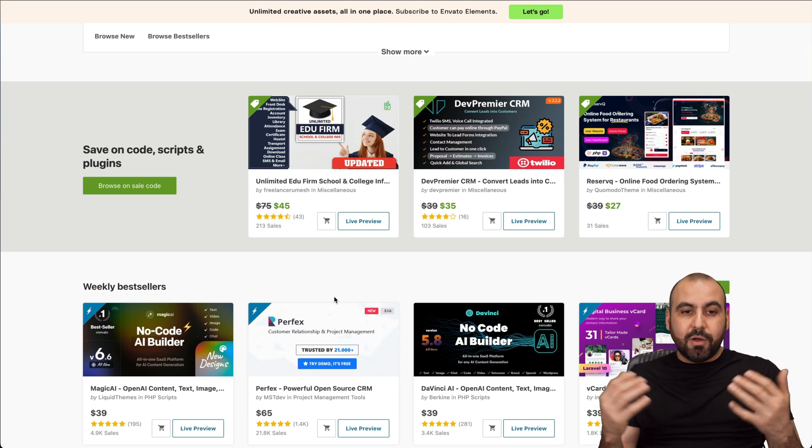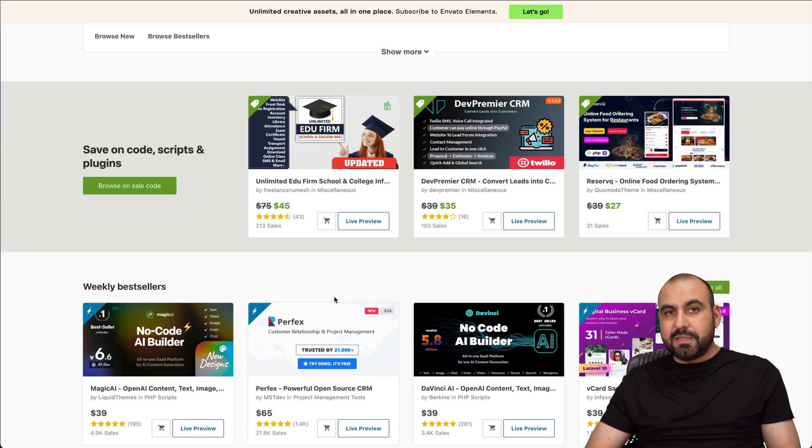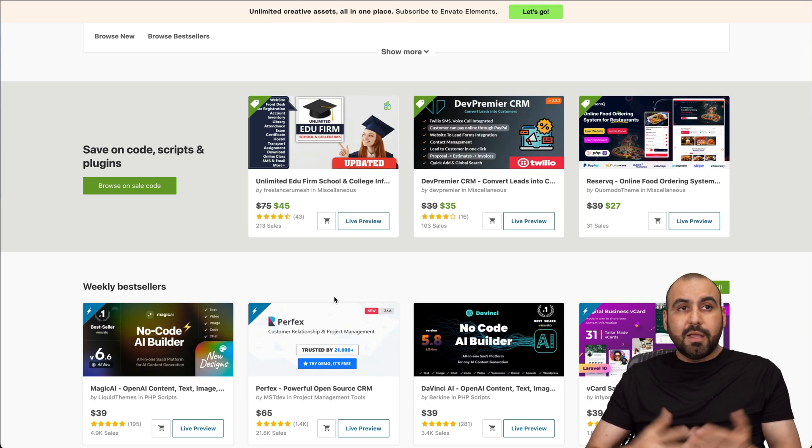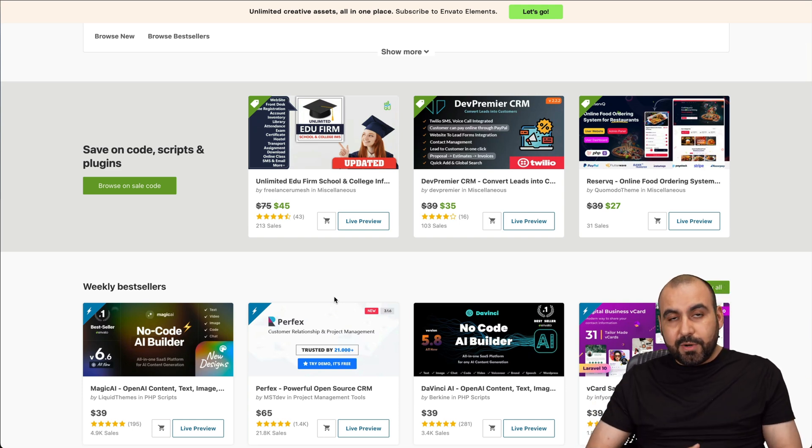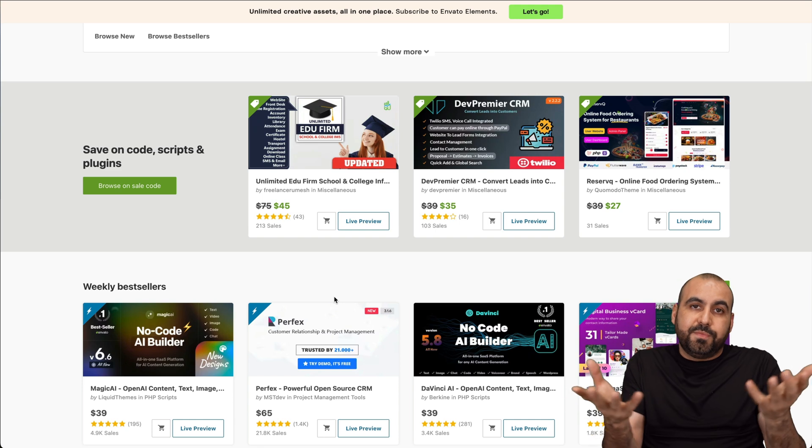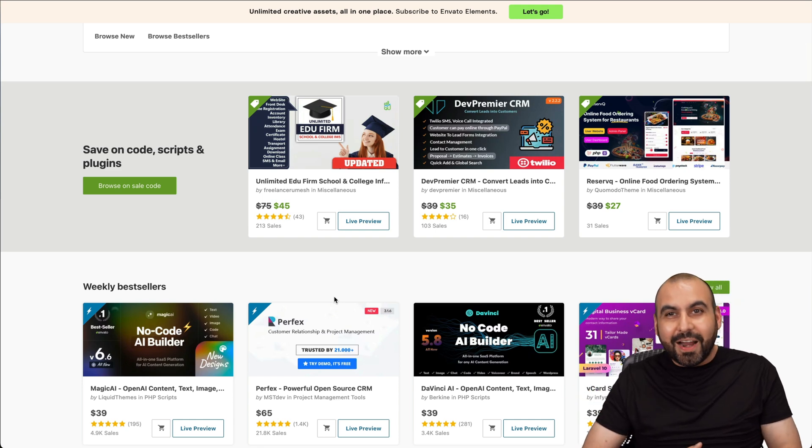Some of these you just install. I've had some scripts for about four or five years and I've never needed support. So once you get it done and installed and ready to use, you're good to go.